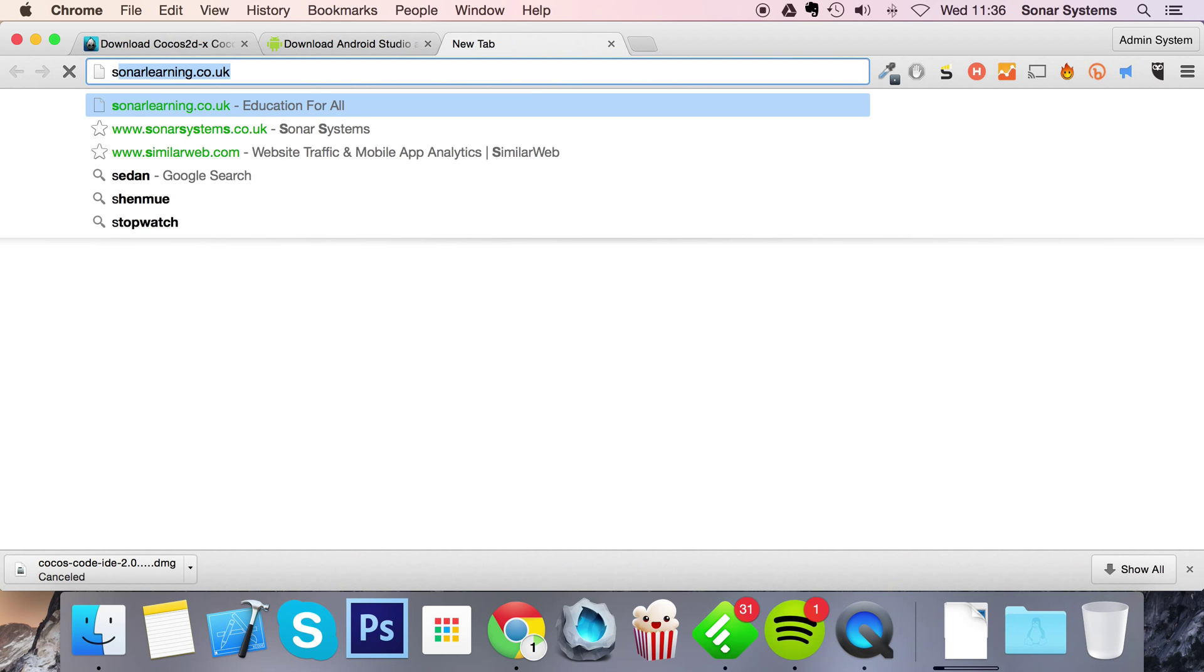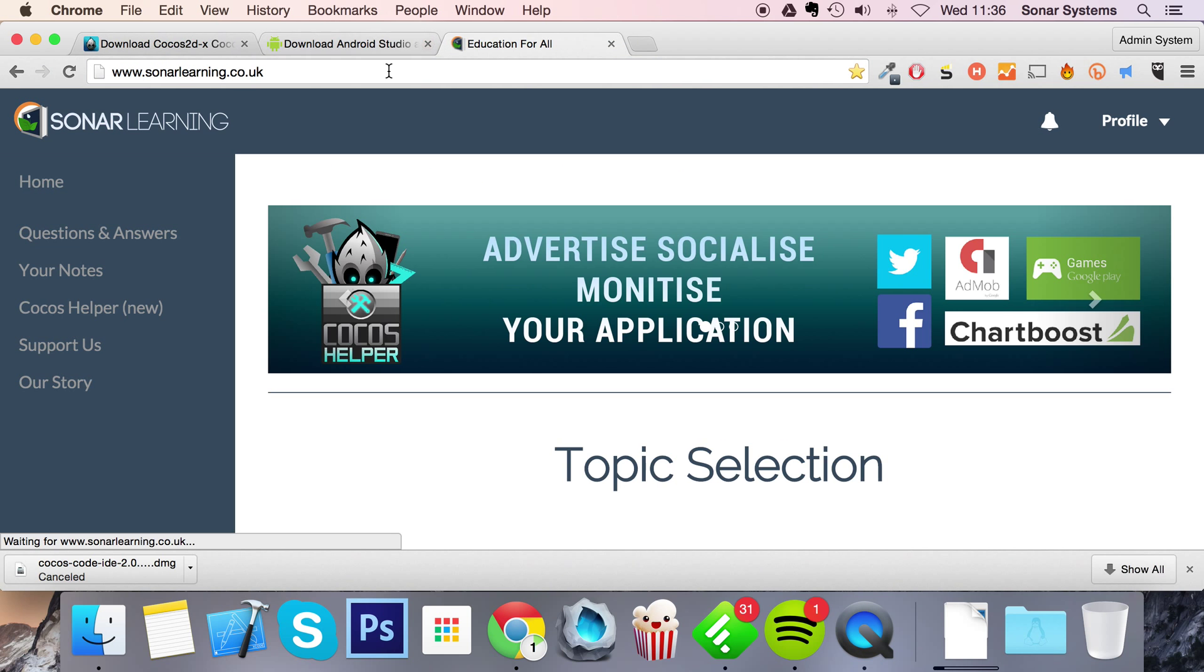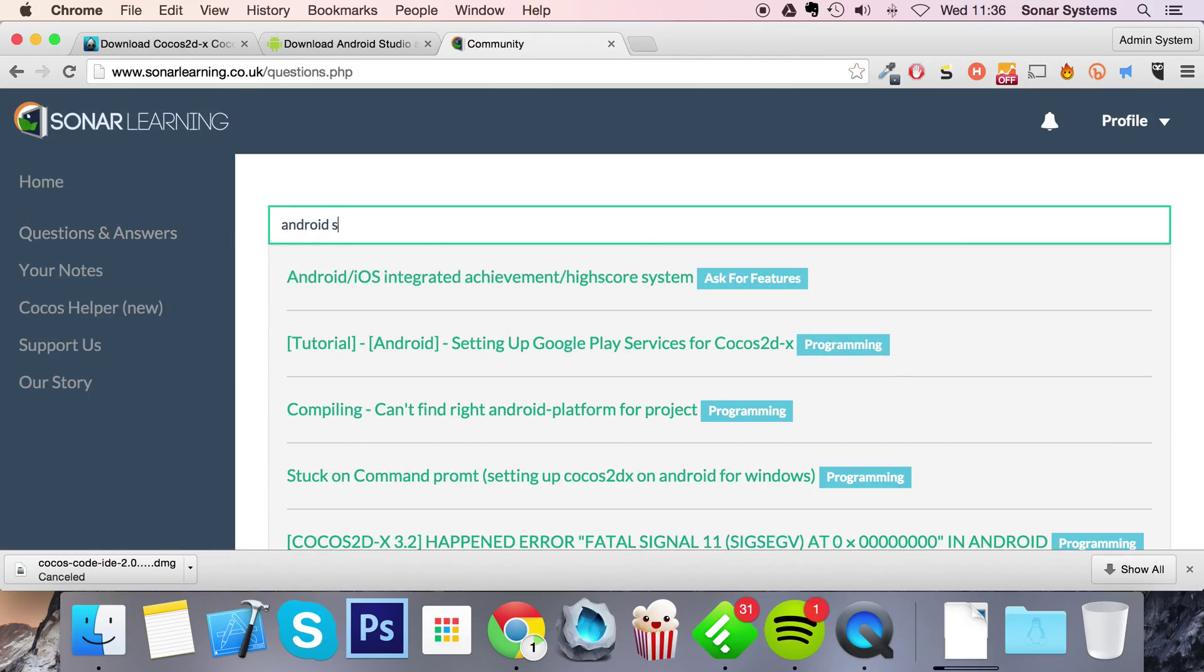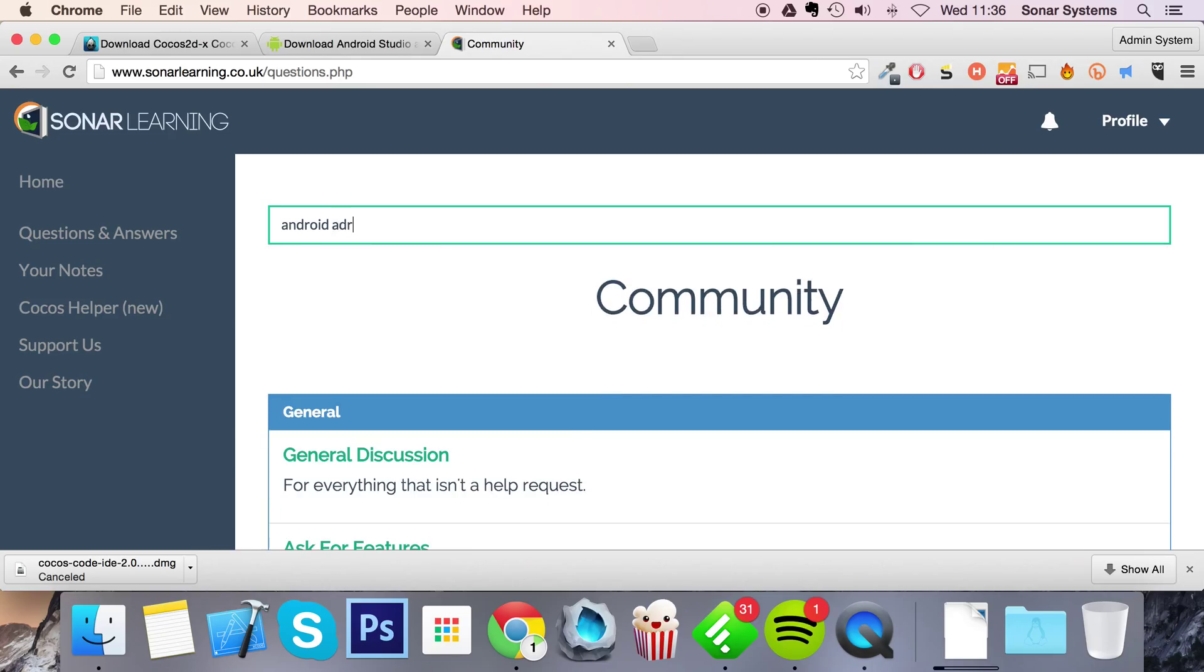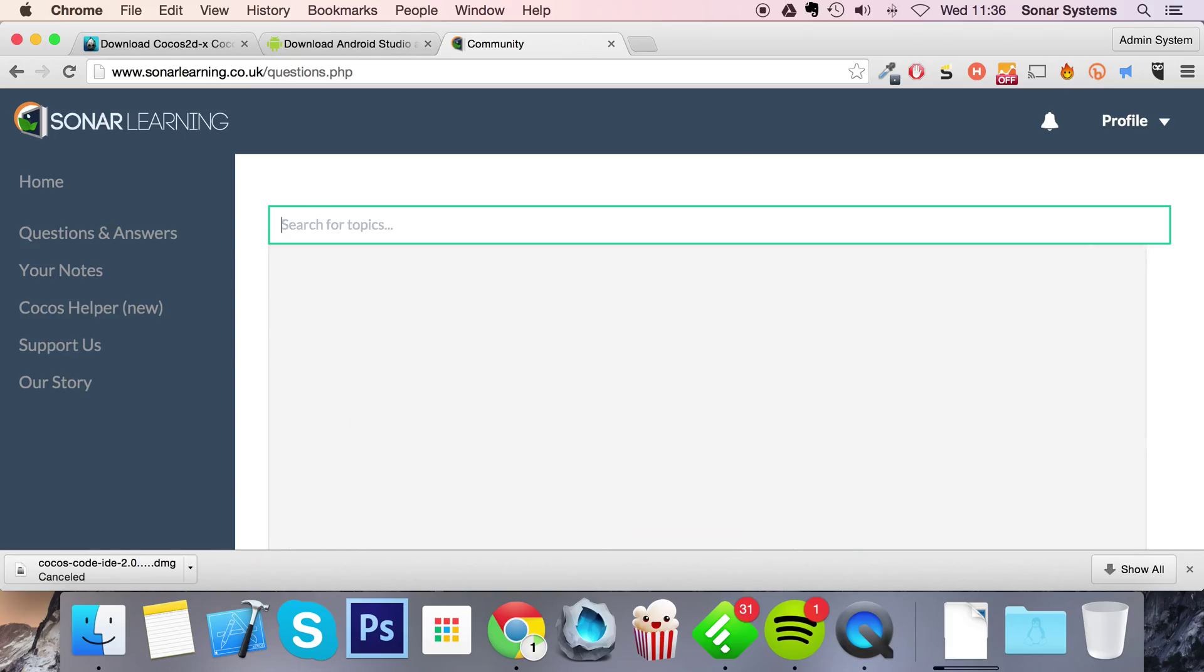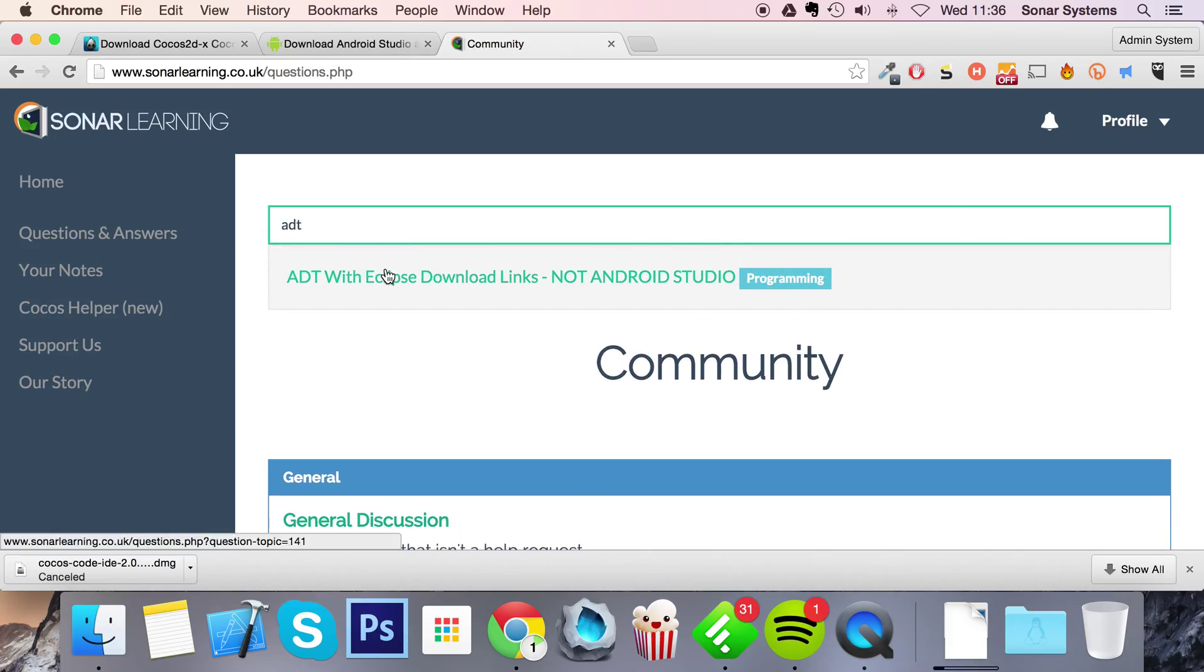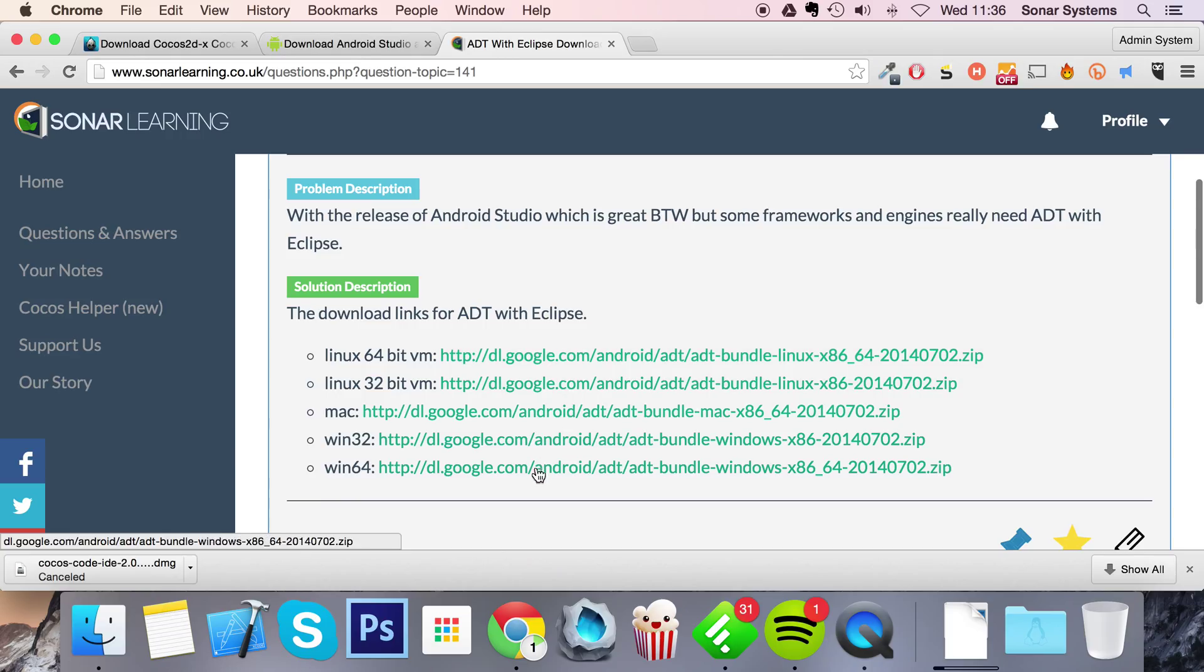So I go on to our education platform, Sonar Learning, and just type in Android. There we go. So this is basically what you want. So just download whatever version you need from here.